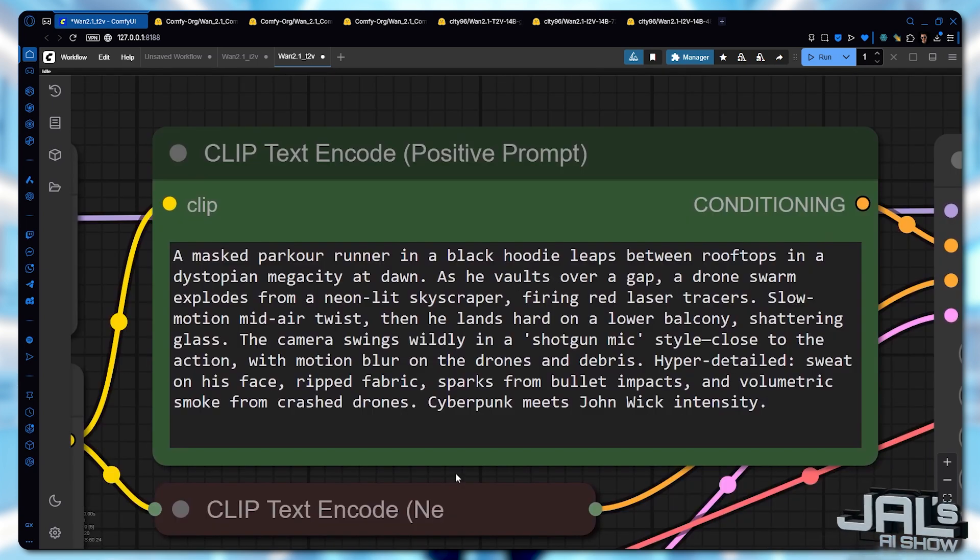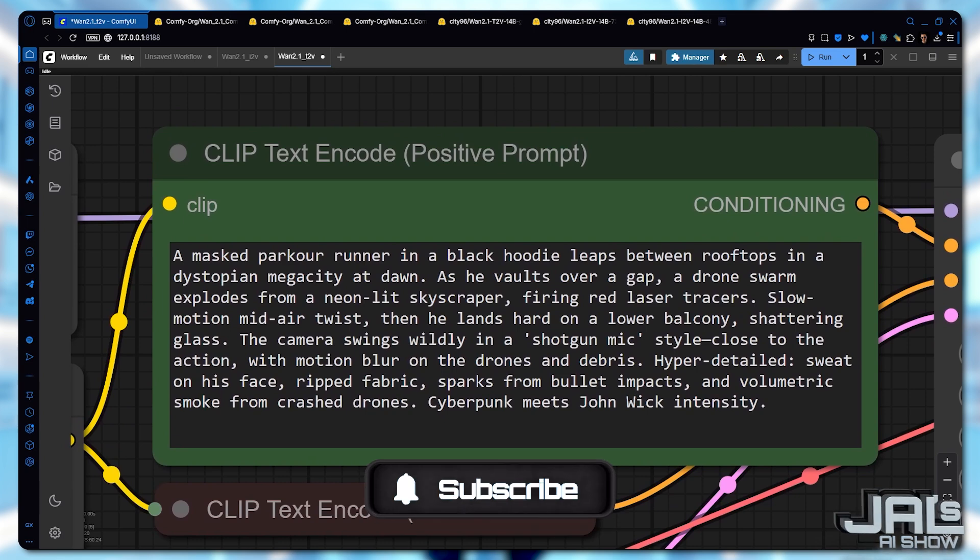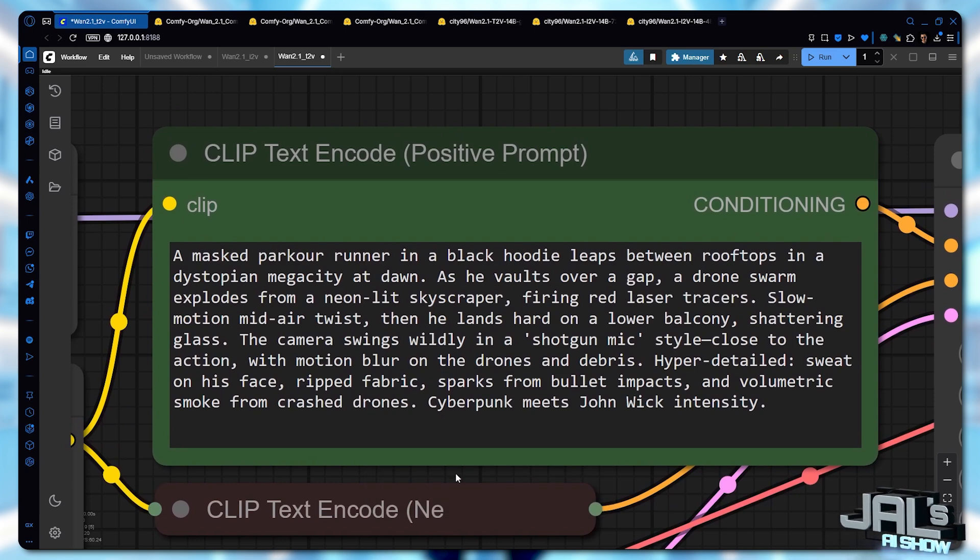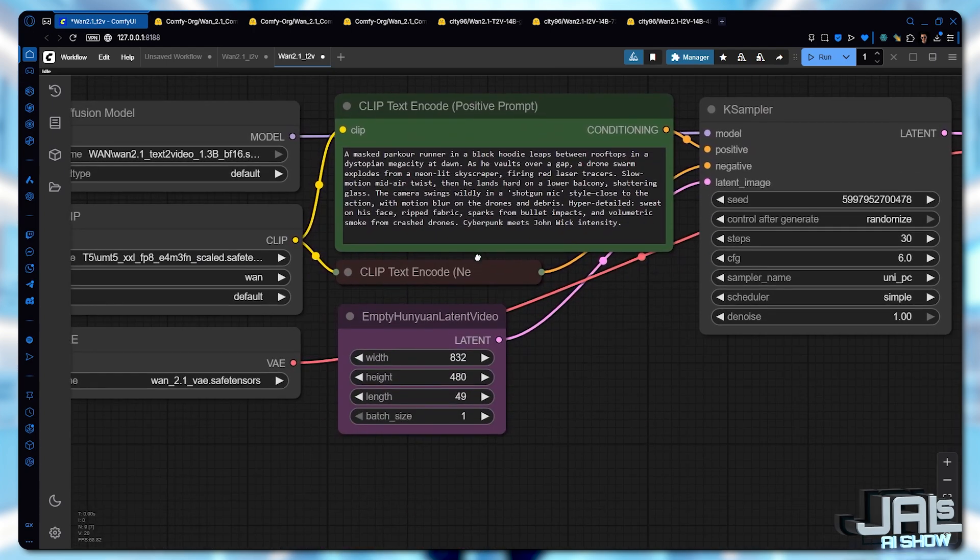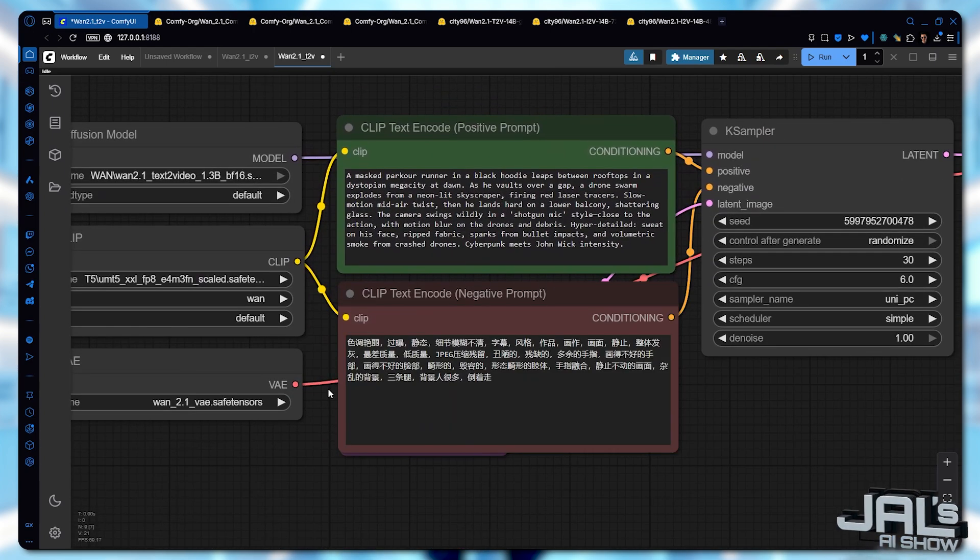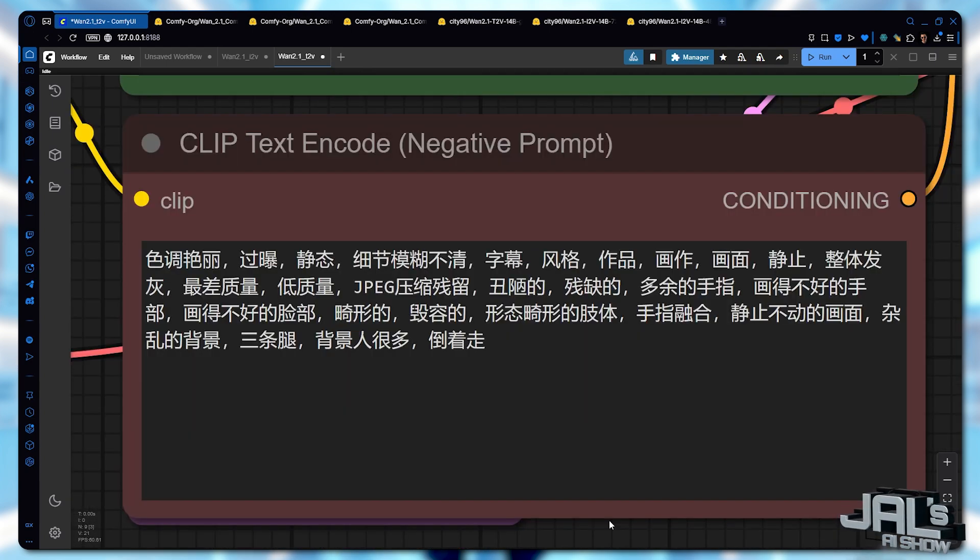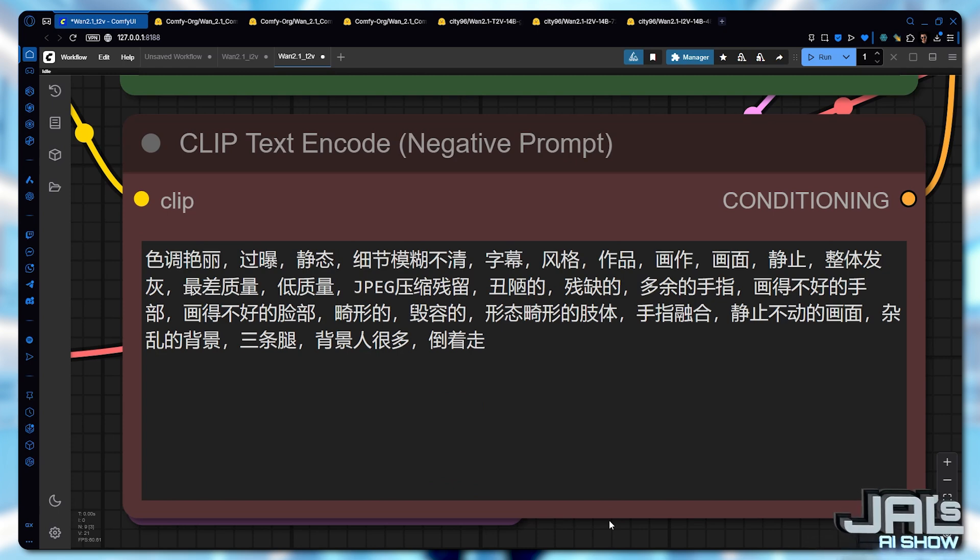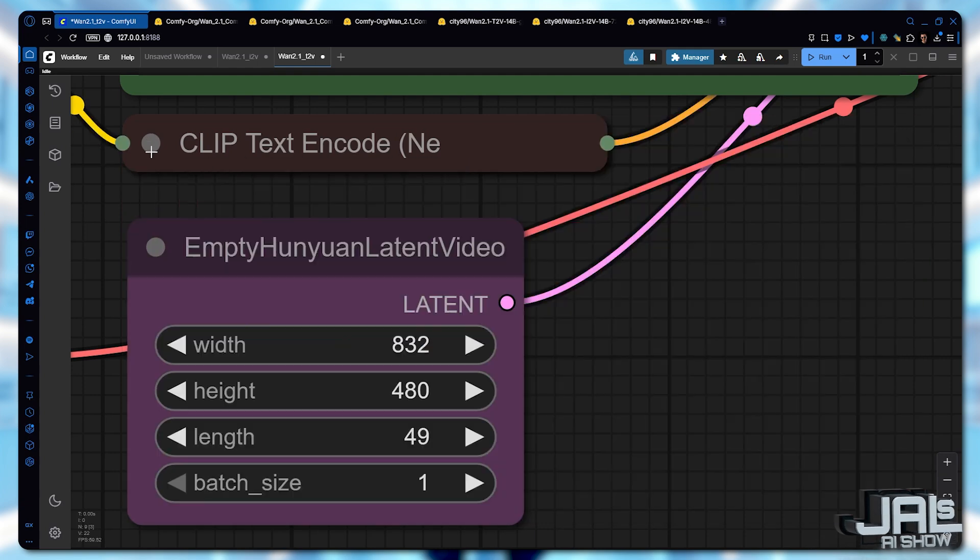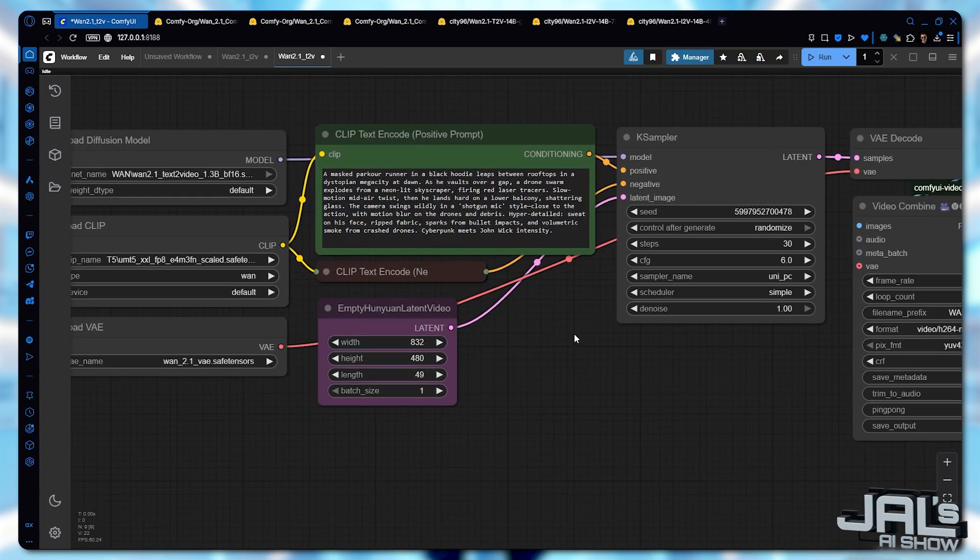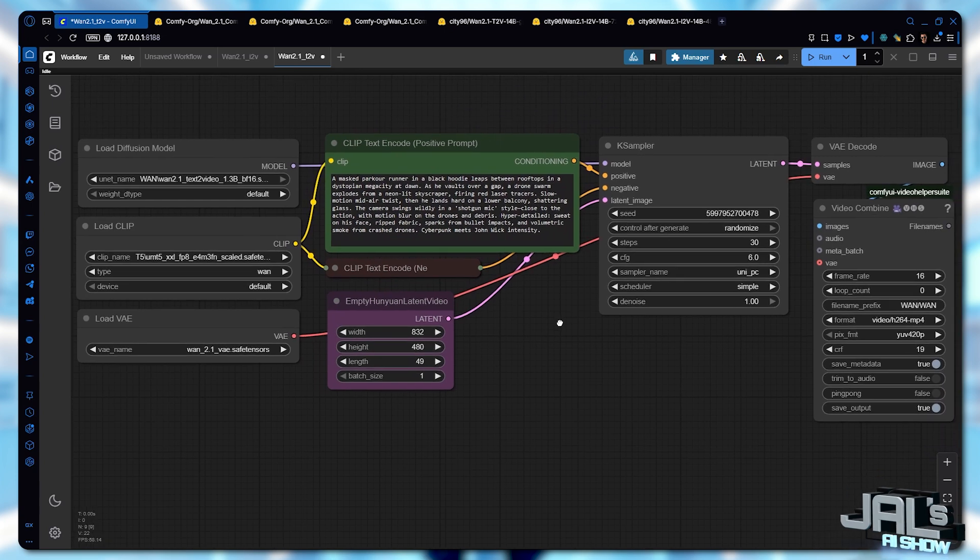Next up, the prompt box. This is where you describe exactly what you want in your AI generated video. Make sure to provide a detailed description of the scene, including the composition, the motion and the camera movement. Below that, you'll see the negative prompt box. Since WAN is a Chinese model, these default keywords are already in Chinese. They help filter out common issues like blurriness, noise, artifacts and distortions. I trust the model provider made the right choices here. So we'll keep these settings as they are.